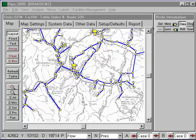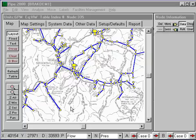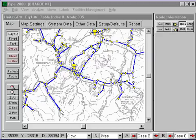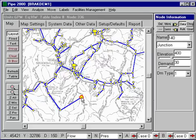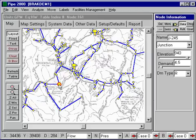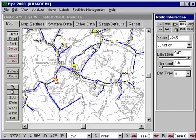In layout mode, we can go in and add pipes and move pipes around. This is where we do the development of the system. For example, I can select a node, right click out here and add another node. I can move nodes, that sort of thing.